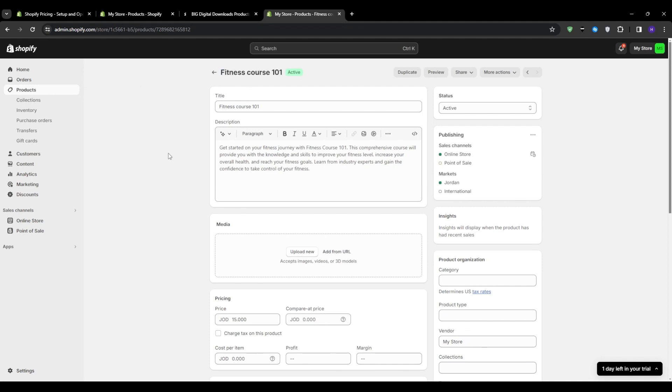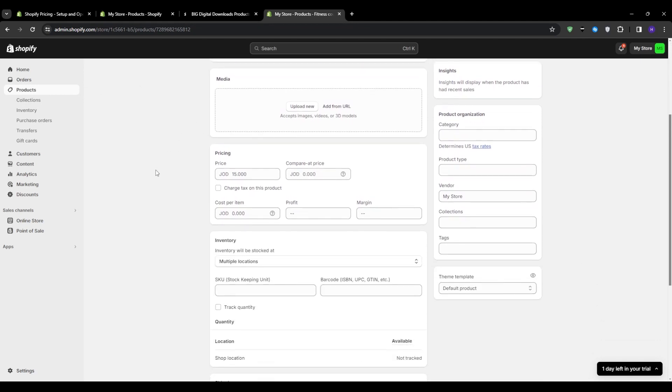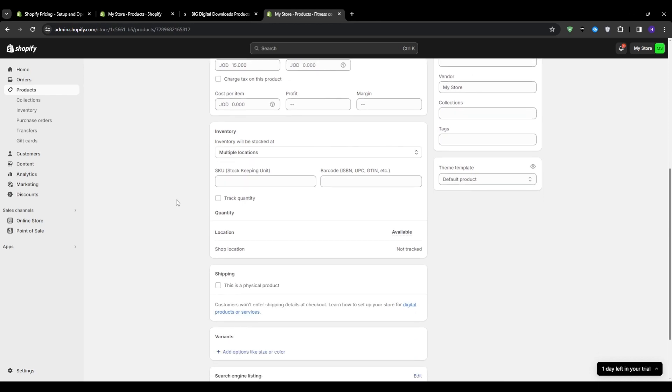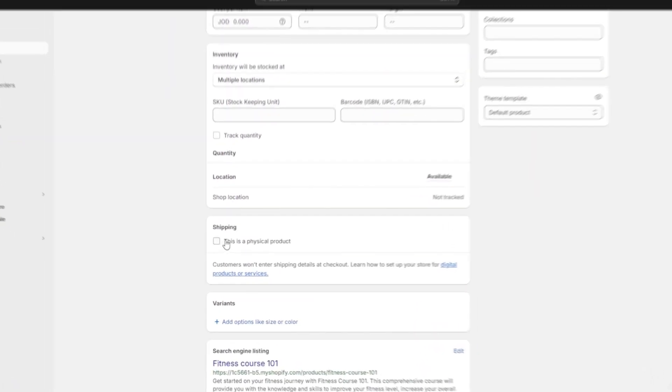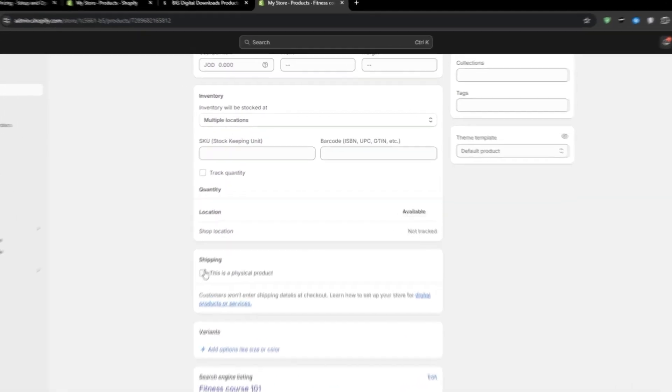So again, in my case, the fitness course, and then make sure that onto the shipping, this is a physical product is not ticked off. And also onto the inventory section, you want the track quantity to be unchecked.